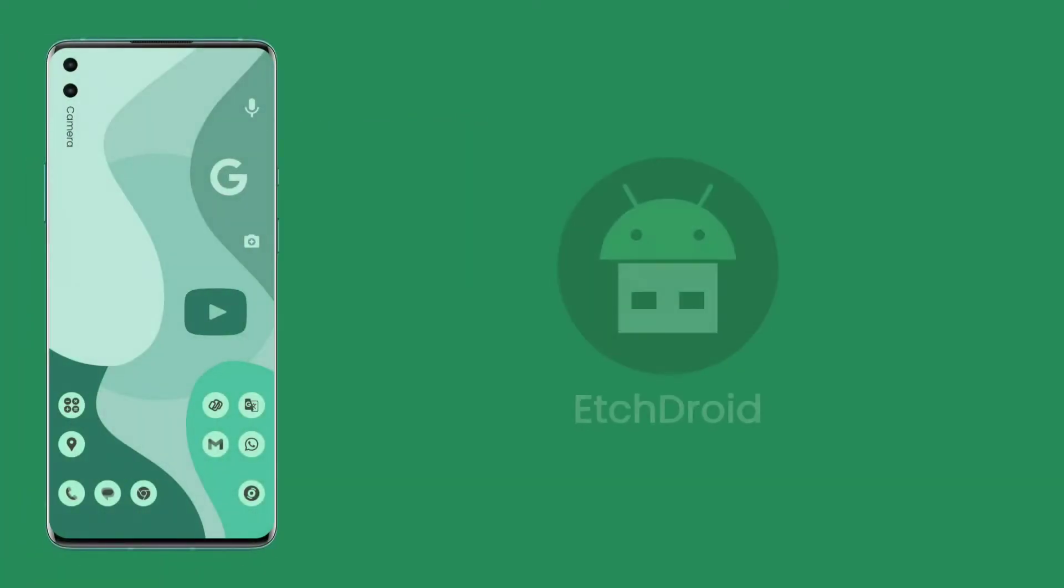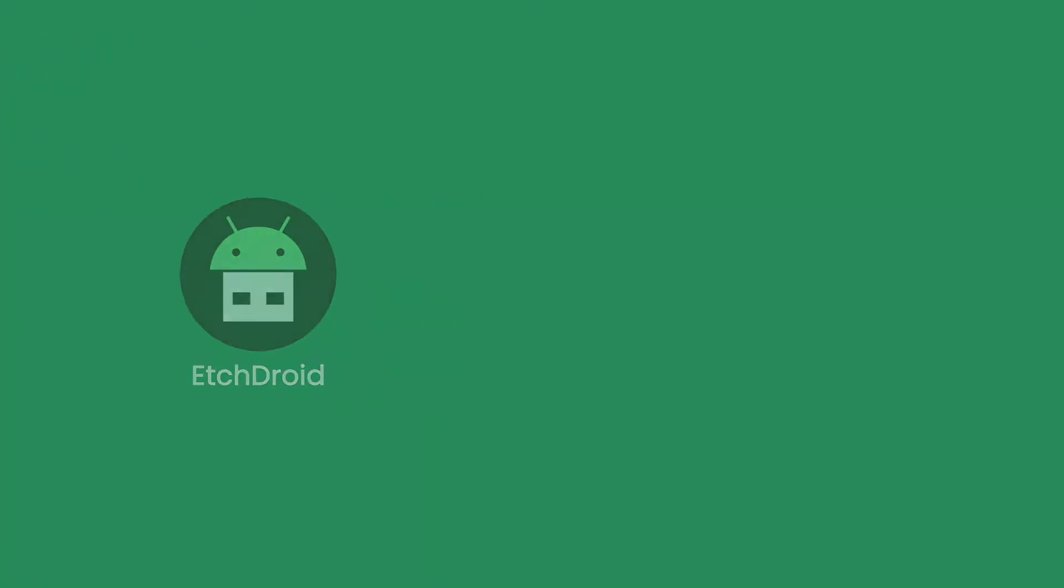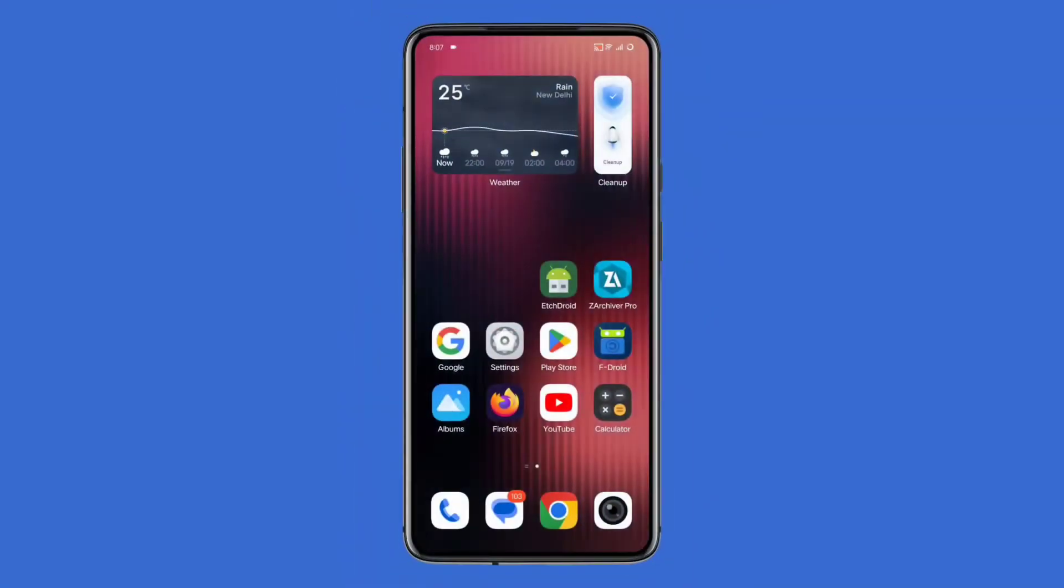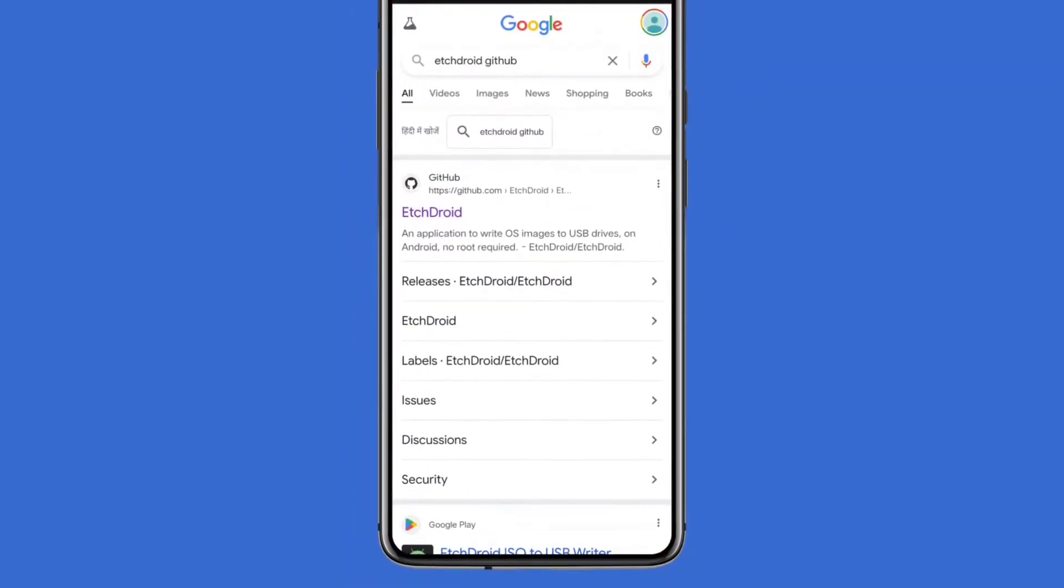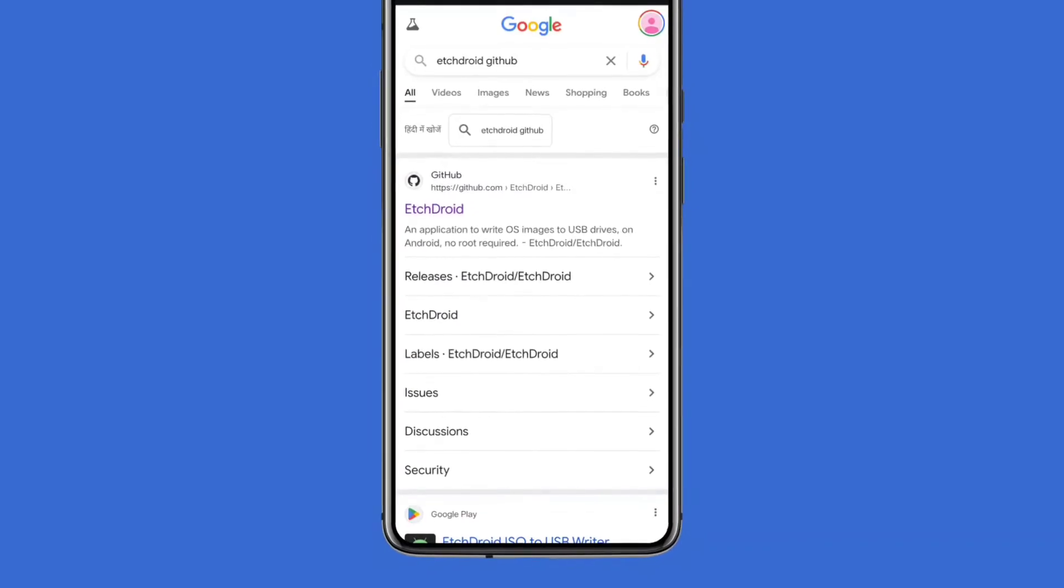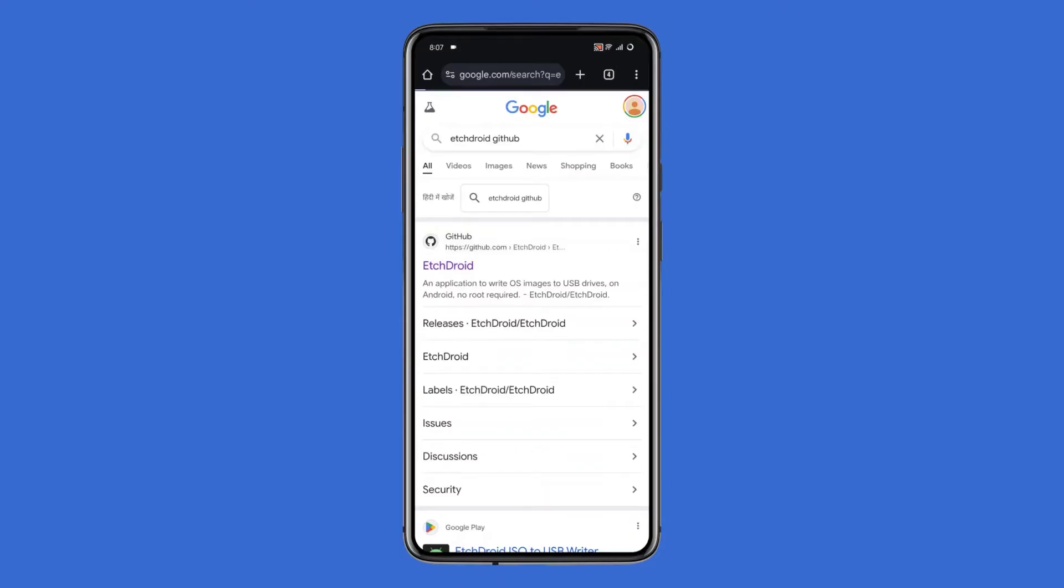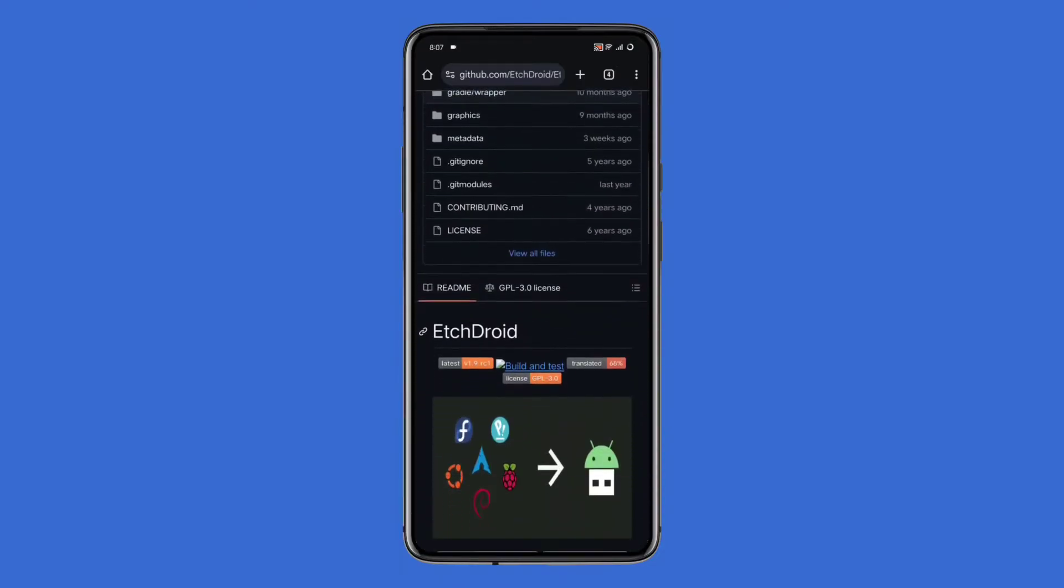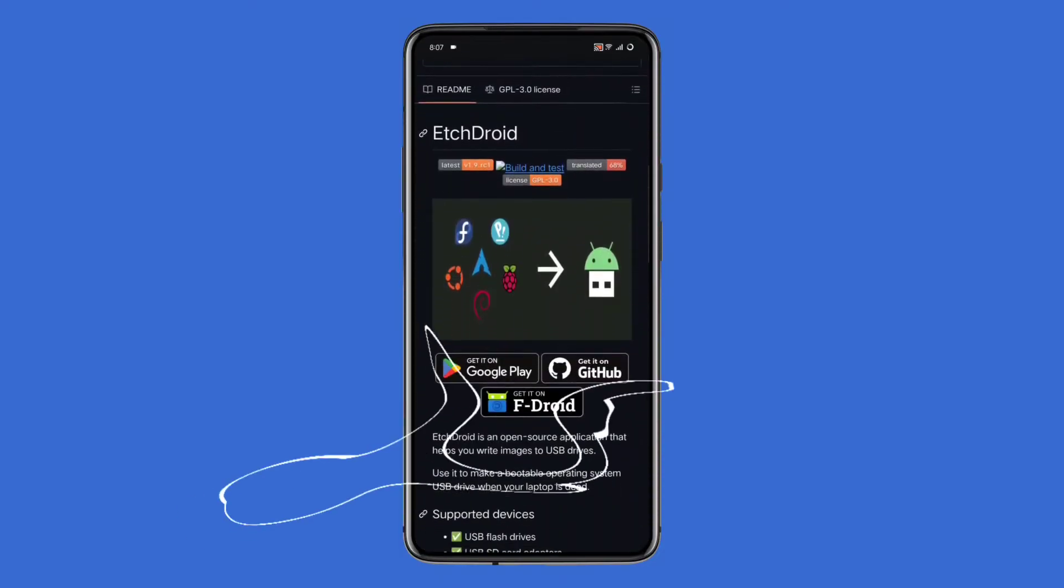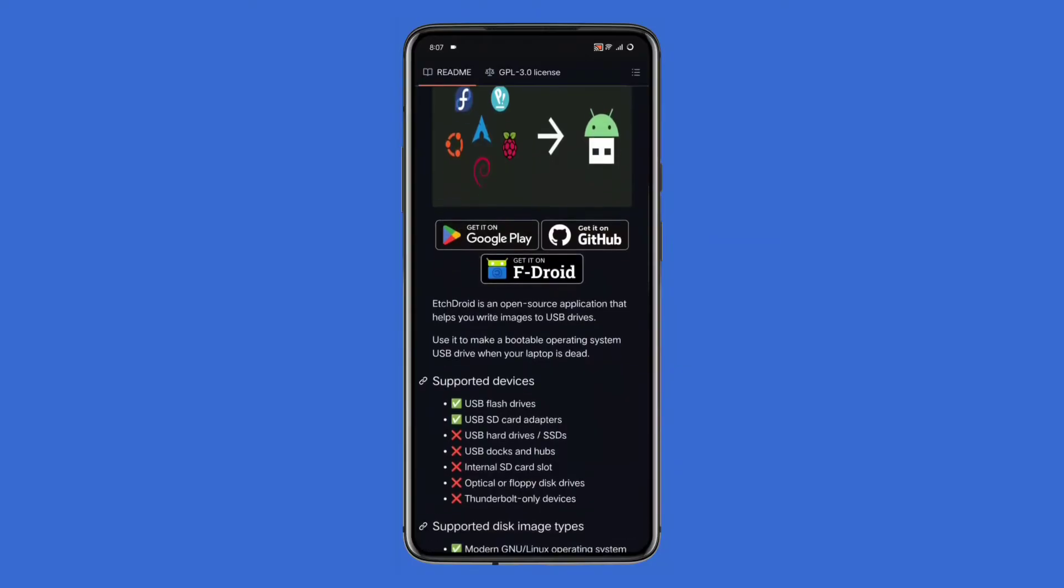Let's get started. First, you need to download EtchDroid. Open your phone's browser and search for EtchDroid GitHub. You'll see the official GitHub link - click on it and you'll find three download options. Choose whichever suits you best and download the app. Before using the app, make sure to check out the important information on the GitHub page.